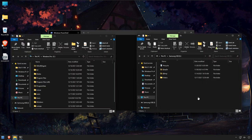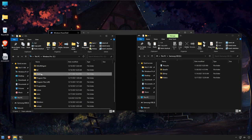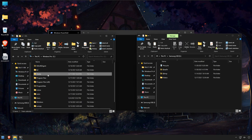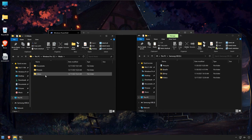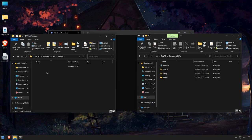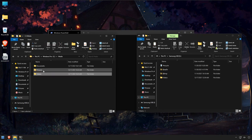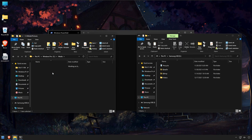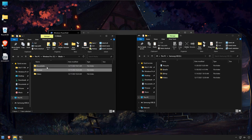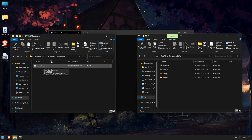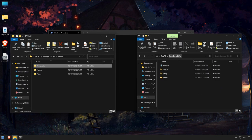Now that RESTIC is installed we need to start setting up a backup. I'm going to be backing up this media folder at the root of my C drive — it contains documents, pictures, and videos. I have a single video, a couple images, and a document called example.txt. I'm going to be backing that up to my Samsung USB stick.